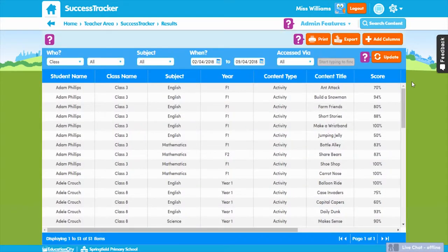All data within Success Tracker, you'll be glad to know, can also be exported so you can manipulate it outside Education City and even amalgamate it with other data if required. Perfect for spotting where intervention is required and for high-level reporting.